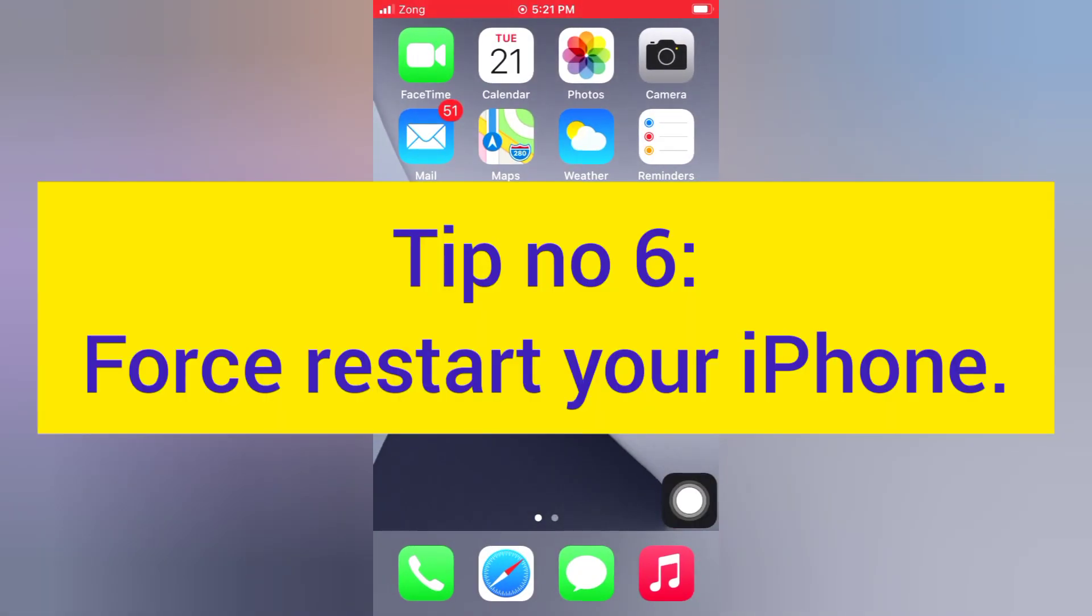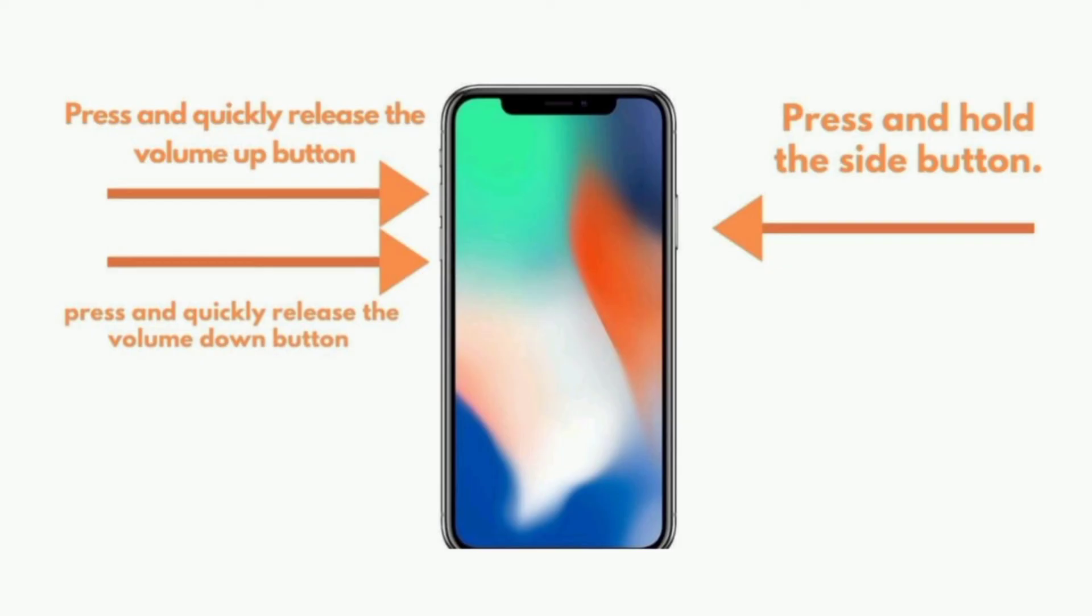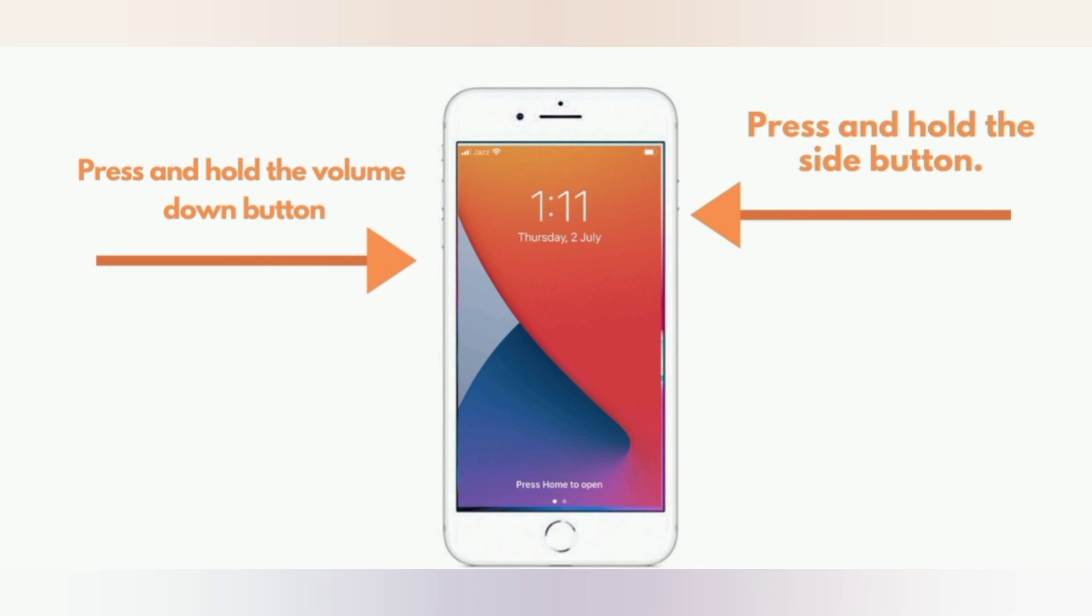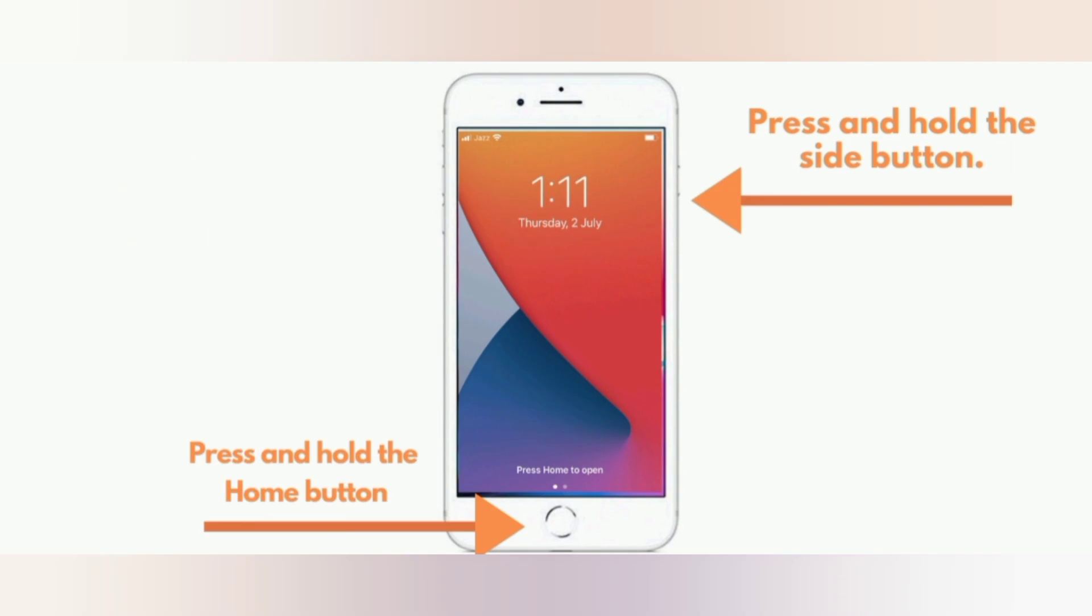Tip number six: Force restart your iPhone. For iPhone 8, 10, 11, 12, and 13 Pro Max: press and quickly release the volume up button, press and quickly release the volume down button, then press and hold the side button. For iPhone 7 and 7 Plus: press and hold the side button and the volume down button. For iPhone 6 and 6 Plus: press and hold the side button and the home button.